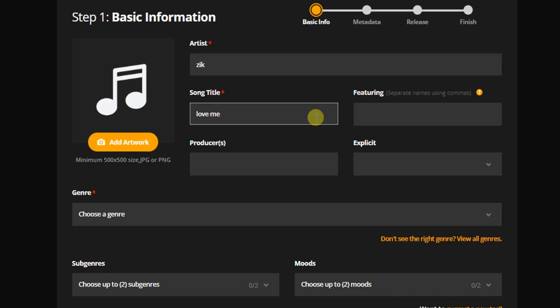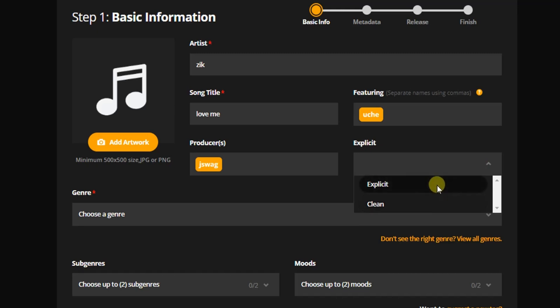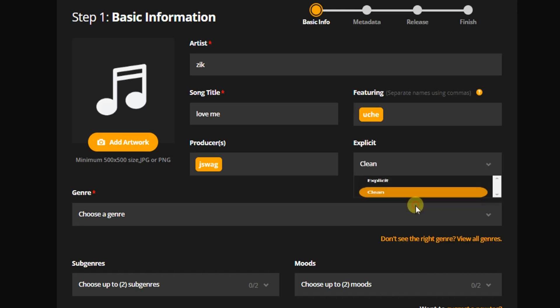Okay, and who are you featuring in the song? I can just say I'm featuring this person. Alright. What's the producer's name? I can just say J Swag for example.